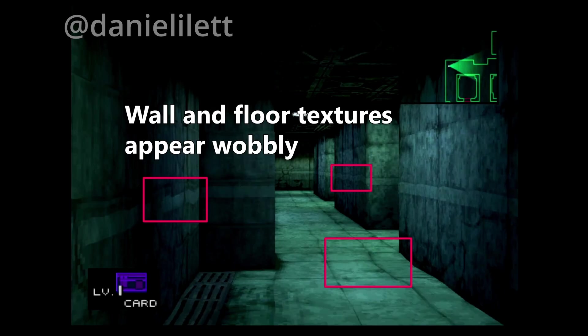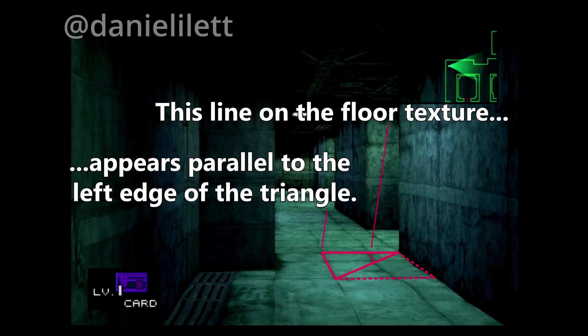Another hardware quirk unique to the PlayStation is its lack of depth sorting, which resulted in the infamous warping at the vertices when the camera was at a sharp angle.